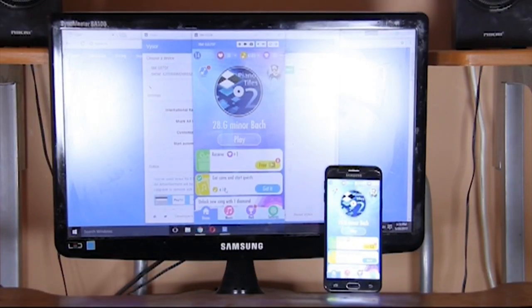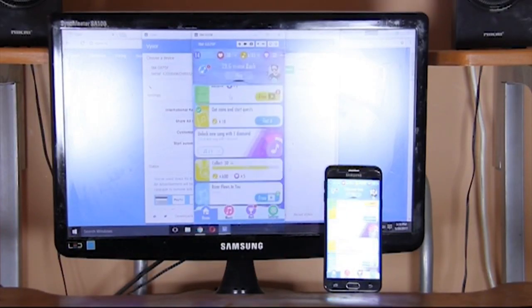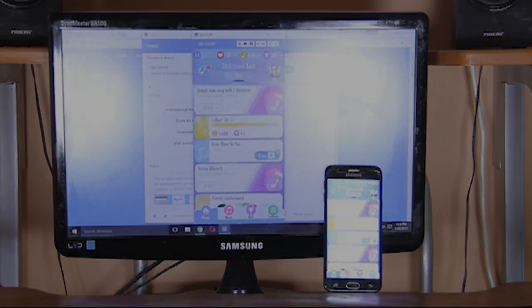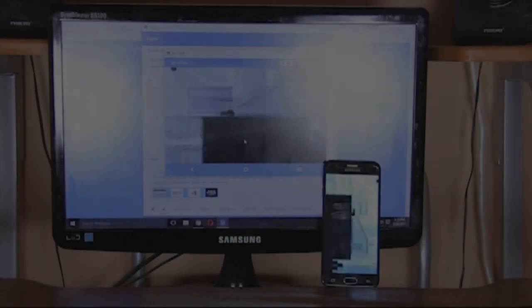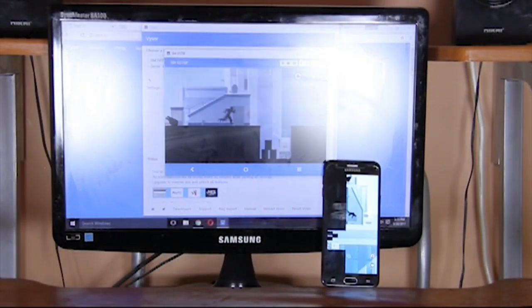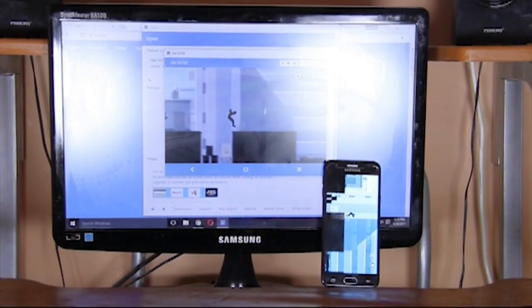Hey guys, this is TechHub and today I'm going to be teaching you how you can share your phone screen onto PC or laptop. So let's get cracking.